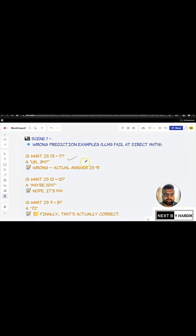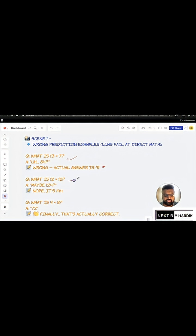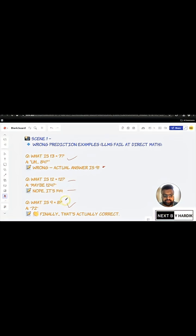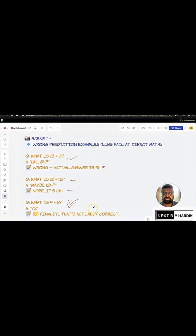Here, if you see, you have 13 into 7, which is calculated as 84, whereas the actual answer is 91. In the second case, we have 12 into 12, which is 124. No, it's 144. And same goes for 9 into 8. So, you see, this is the final answer which got correct. So, this is how an LLM goes. You can't just throw a problem at an LLM and expect it to be correct all the time.